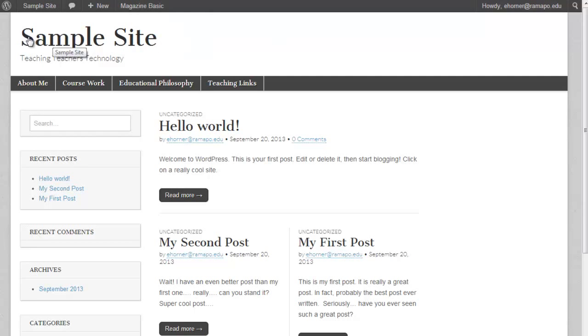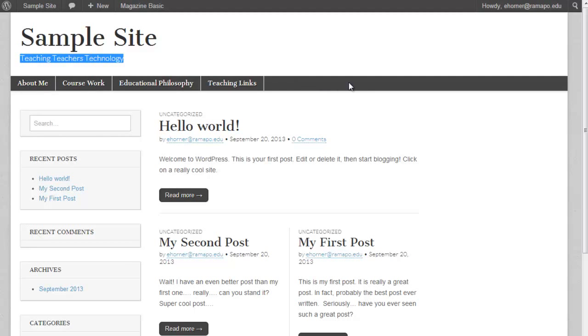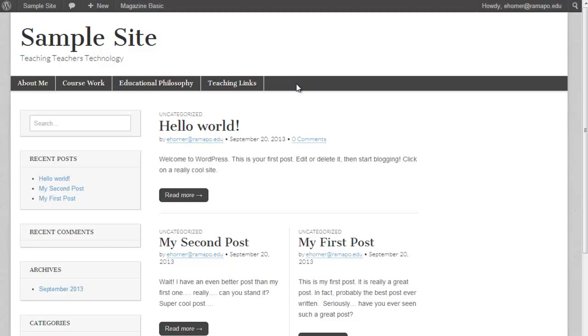This portion here is our title for our site. This portion is what's called a tagline. And this portion is the primary navigation menu bar. I happen to know that just because I know the theme, and we will be manipulating that theme bar here in a moment.